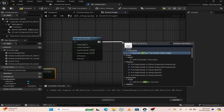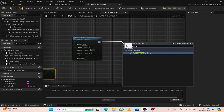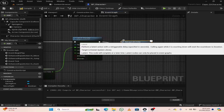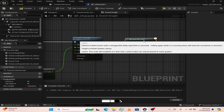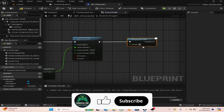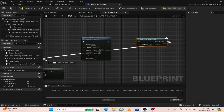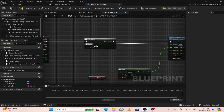From the launch character output pin, search for retriggerable delay and set its value to 0.3 seconds. From the completed node, attach it to the reset node of do once.